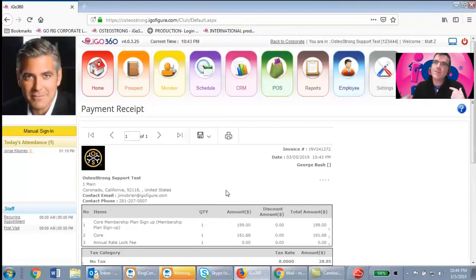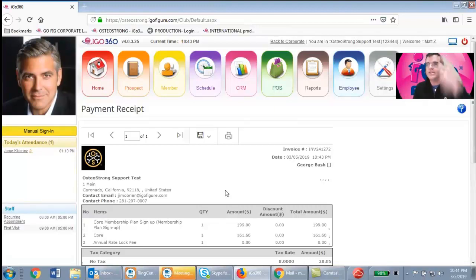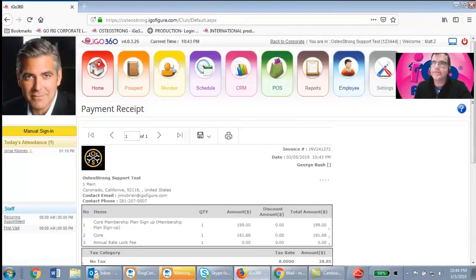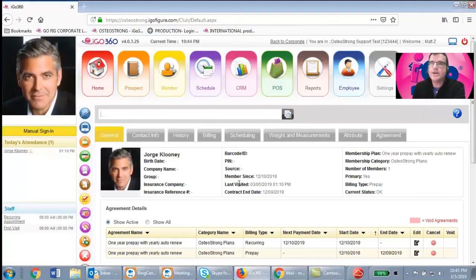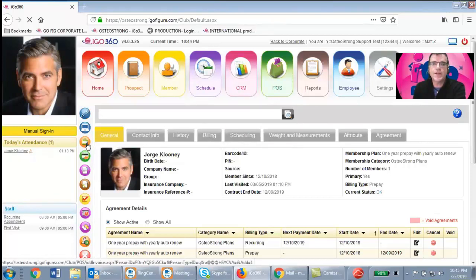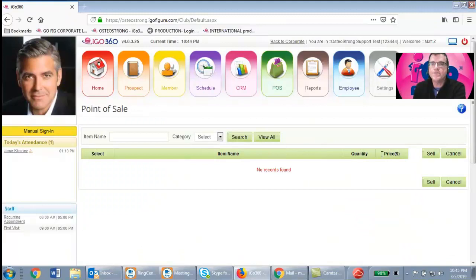That process is quick — the first time through you'll think 'that's pretty easy,' and the second time you'll own it. It only takes about a minute to get a member record entered. Additionally, if a member buys supplements or an X3 bar, go to the POS button in the member record, click Point of Sale, select Inventory Items, choose the item, and click Sell. It'll ask you to charge the account on file and you're done.